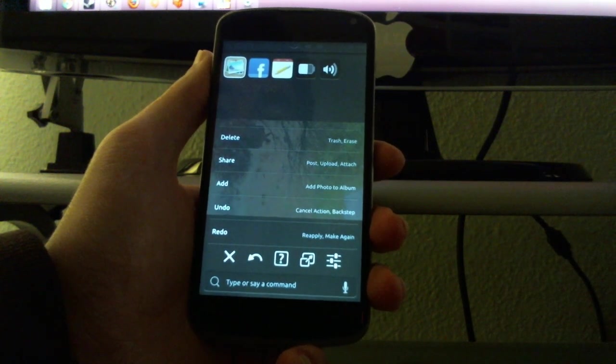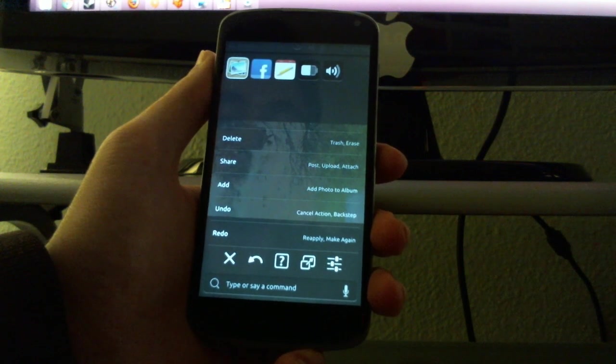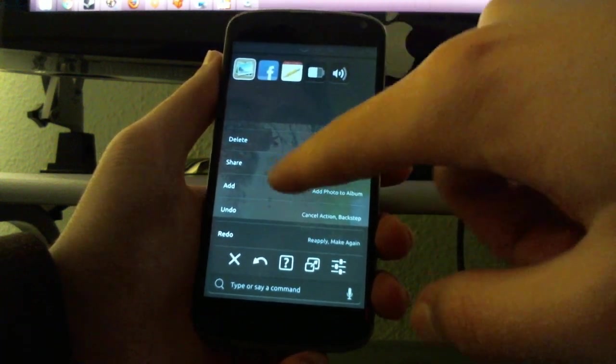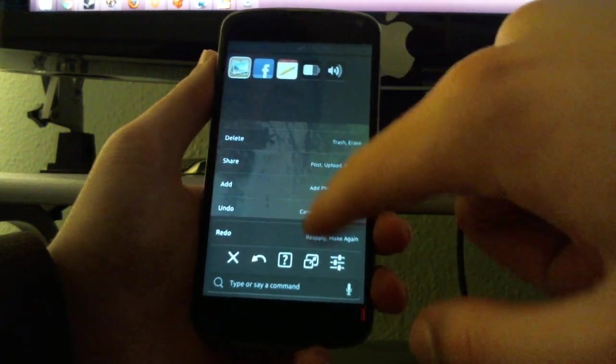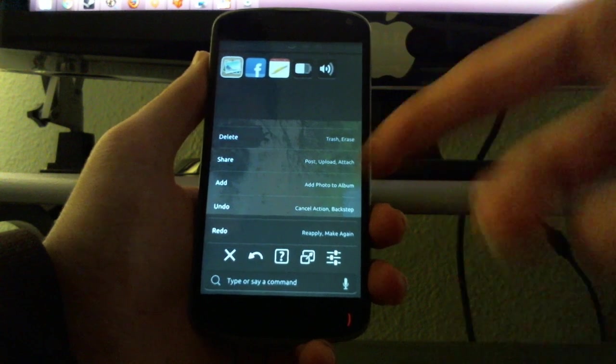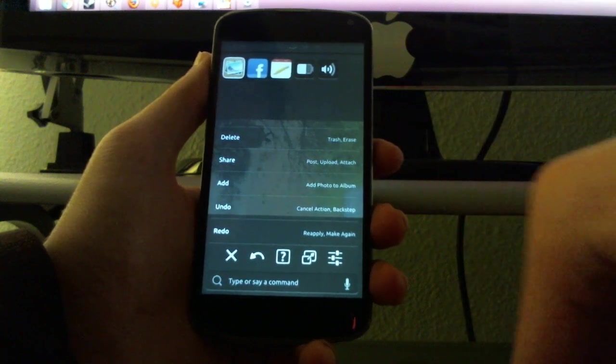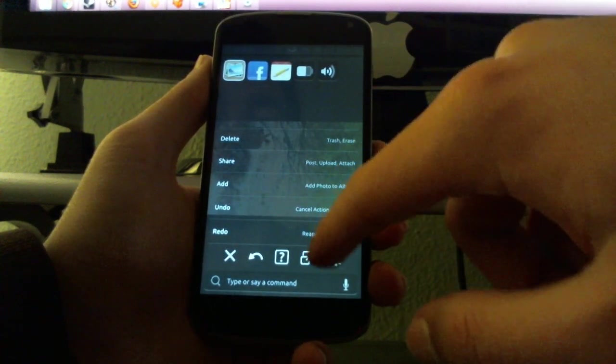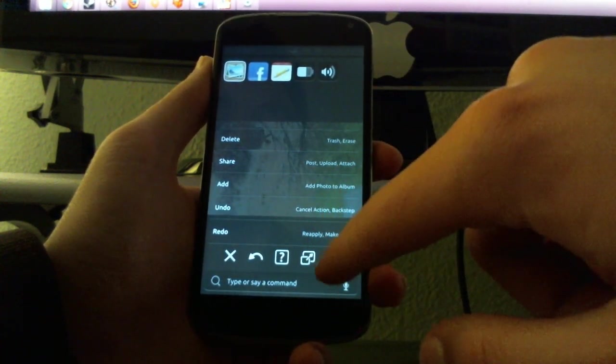If you swipe all the way up you get this cool menu. It's basically the settings for all the apps you have open. For the gallery app you can delete the image, you can share the image, do all these different configurations.